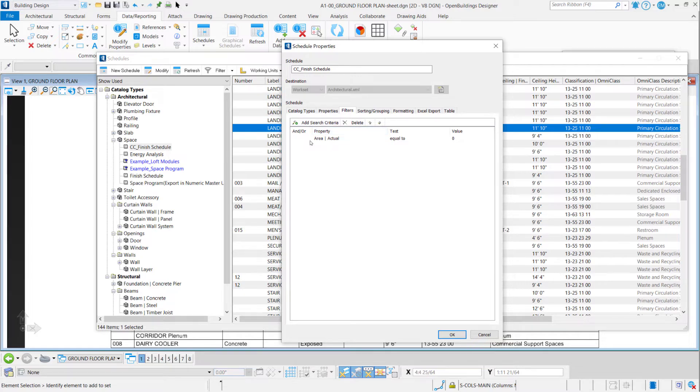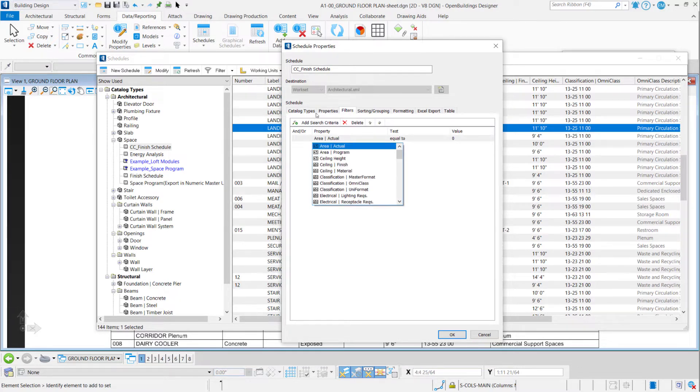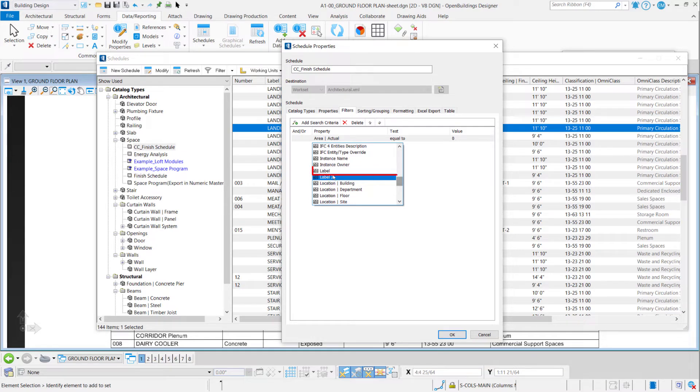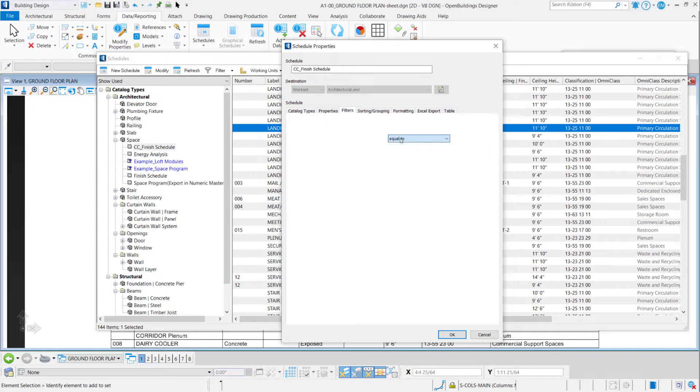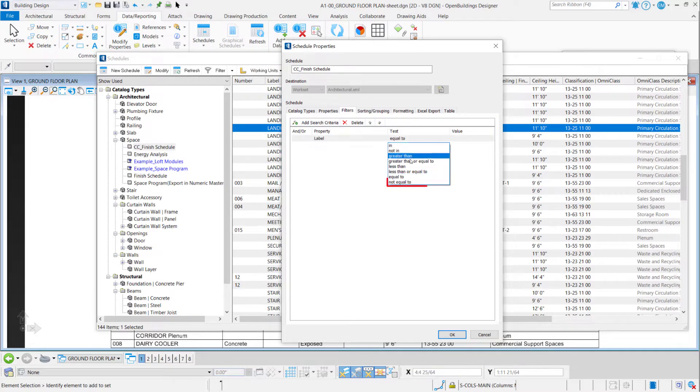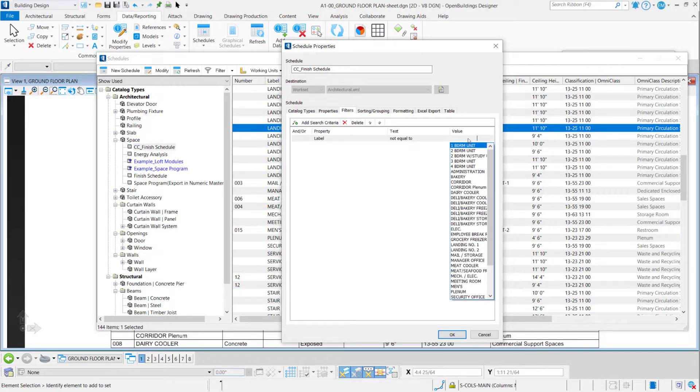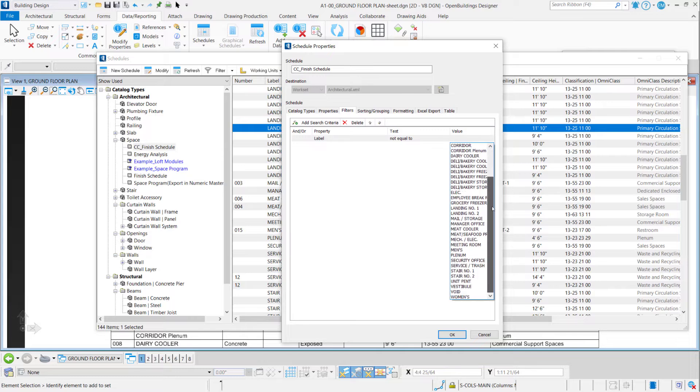And at property column I have all the properties available from this catalog type, from the spaces that are in my table. So for example, I can choose here Label, and this is a logical test. I don't want to show, for example, a-lack spaces, so I choose here 'not equal to.' And at value, this menu opens with all the labels that I have in my schedule, and I can select a-lack here.